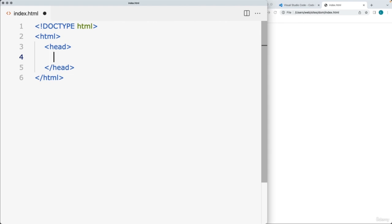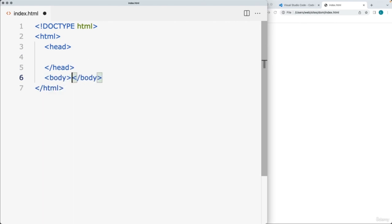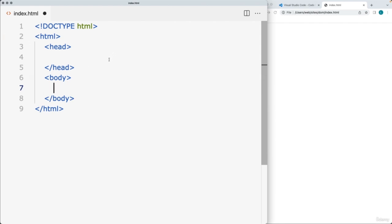The head tag is not for the viewer of the web page — it's where meta information, title, and links to style sheets go. Content in the head is not seen by the user but is used by the browser to better render the page and link to style sheets. Go ahead and within the HTML tags, add a head tag. There's also a body tag — these are four mandatory tags that you should have within every HTML file.